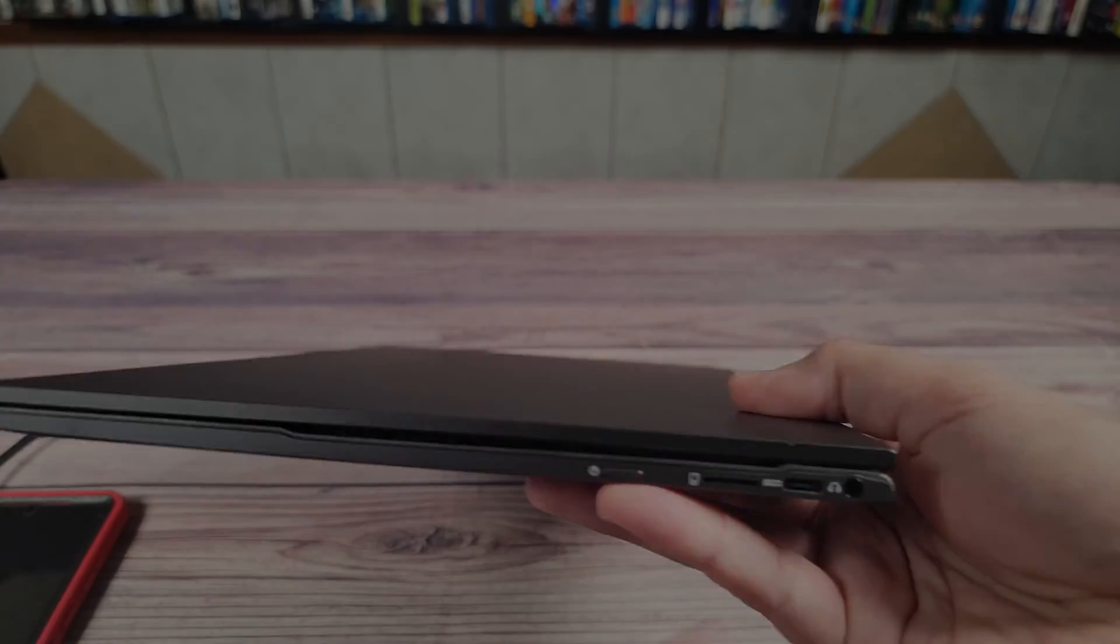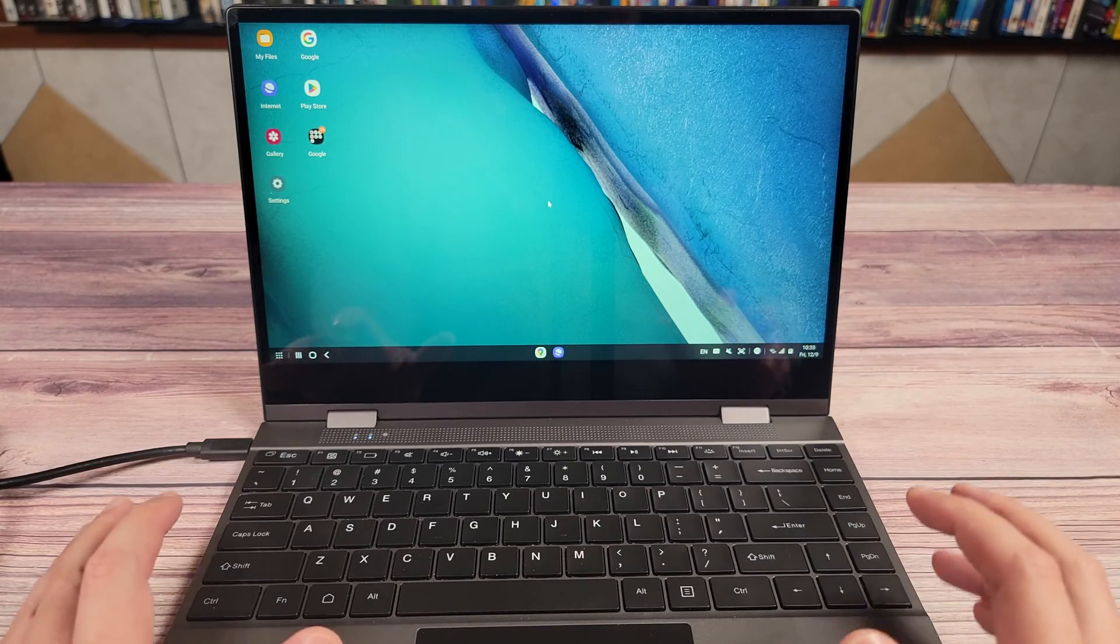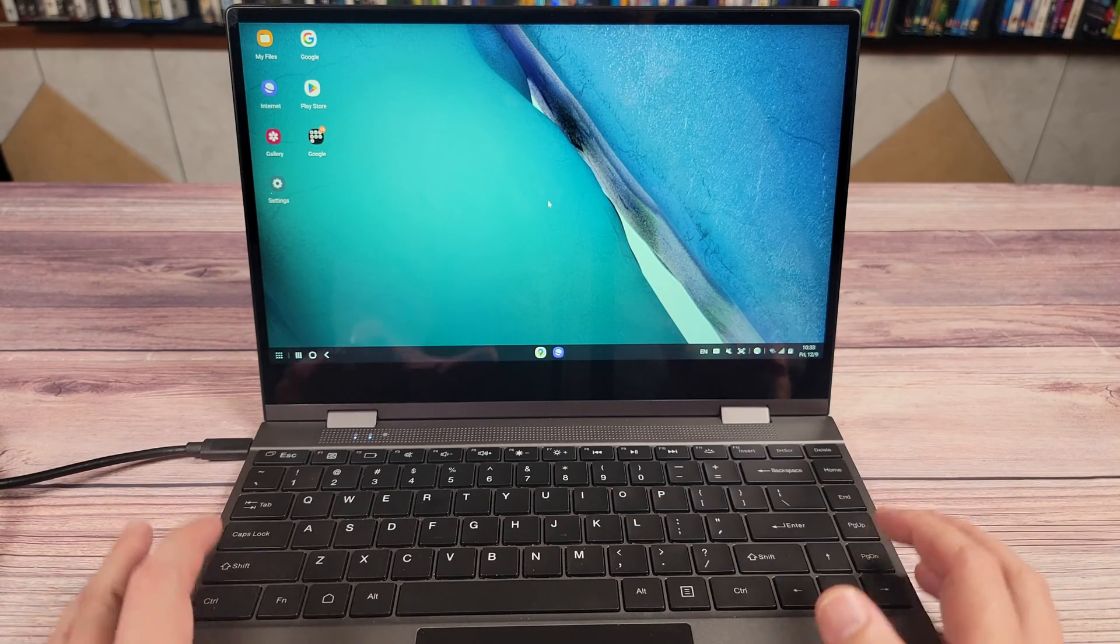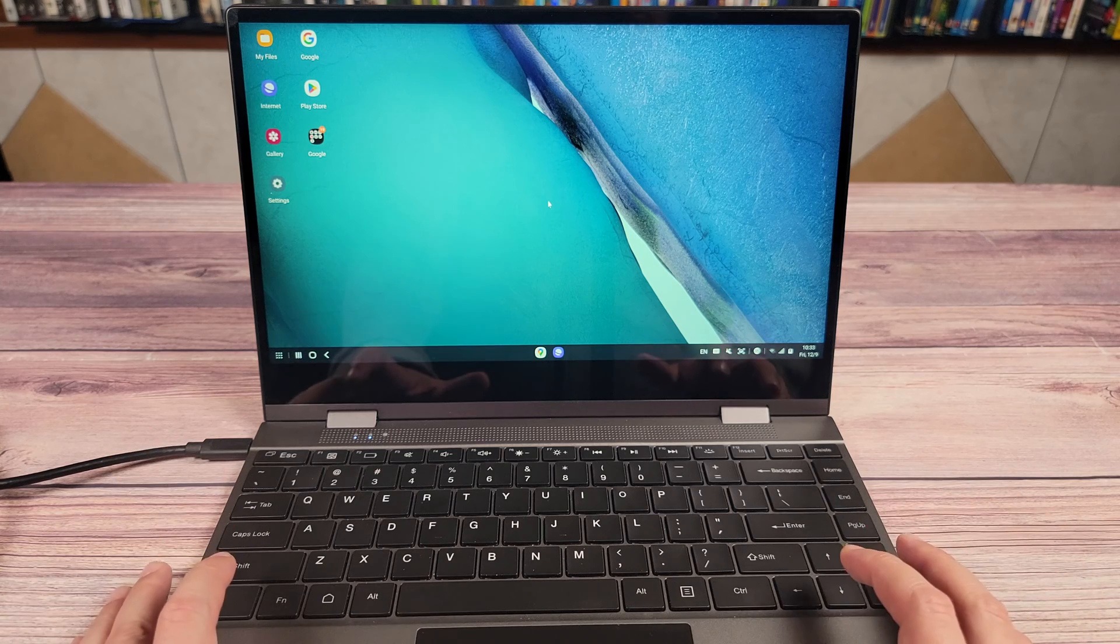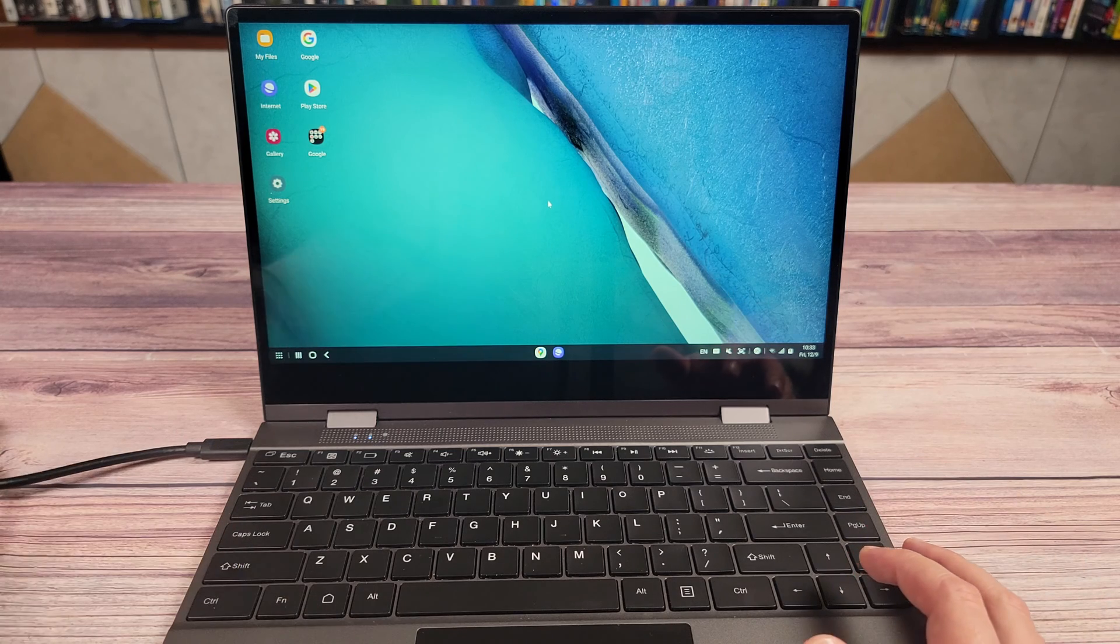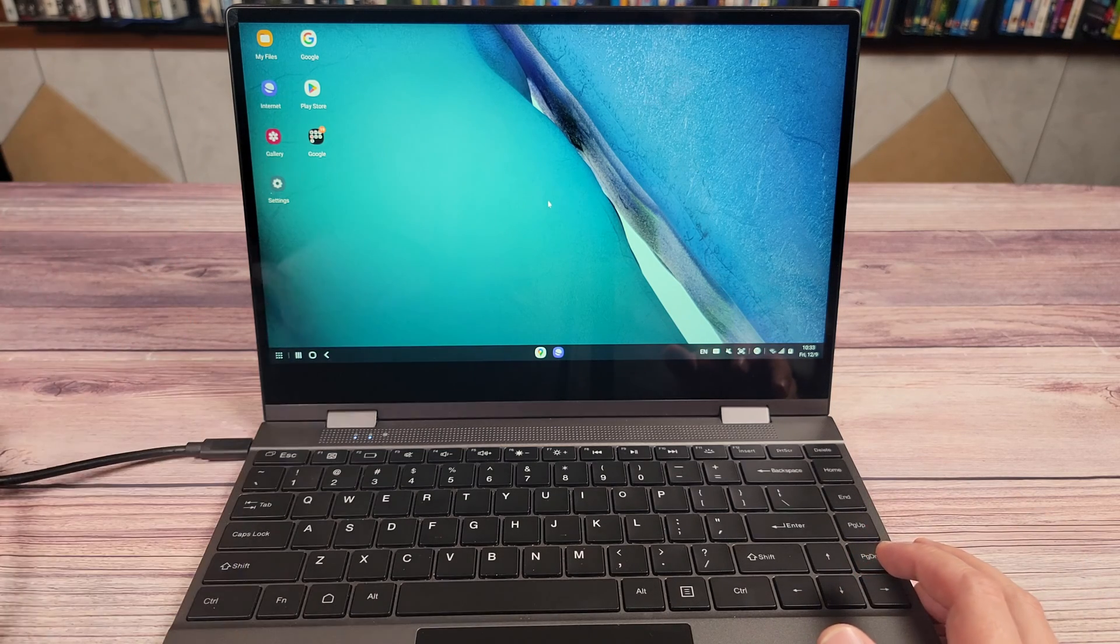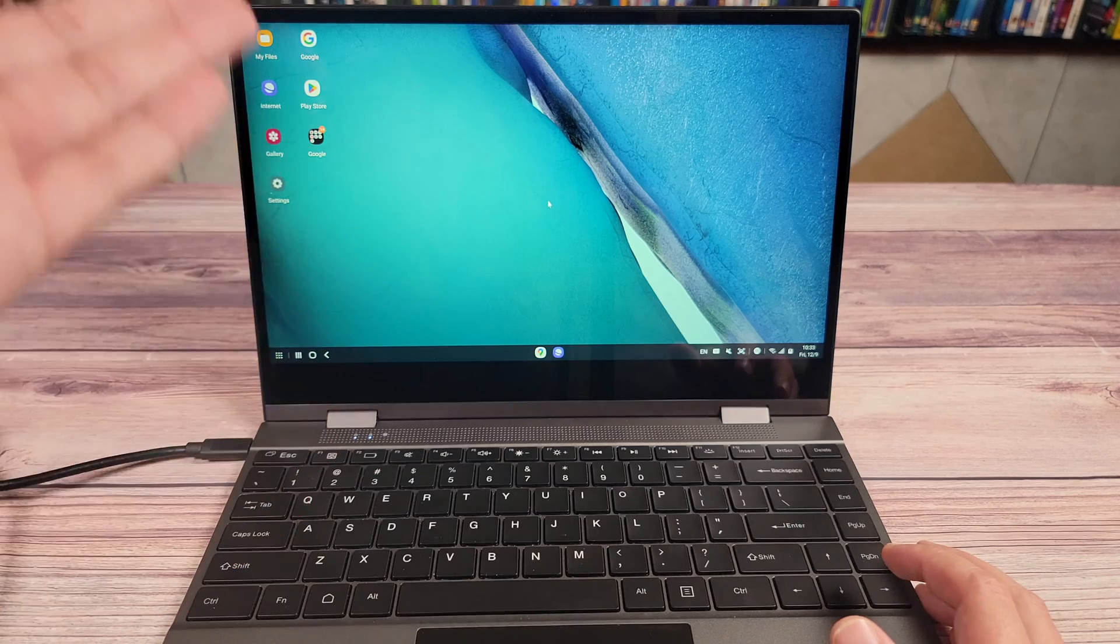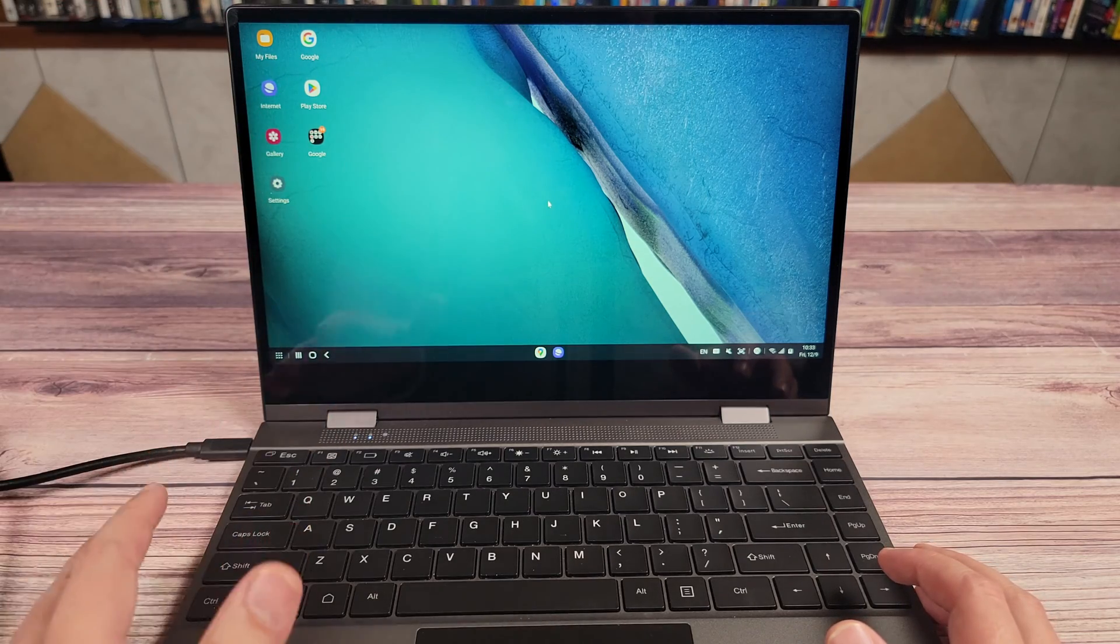So besides being a deck screen, this is also a full-featured portable monitor. So besides hooking it up to your phone, you can also use it as a portable monitor for your desktop, or even a second extended monitor for your laptop.